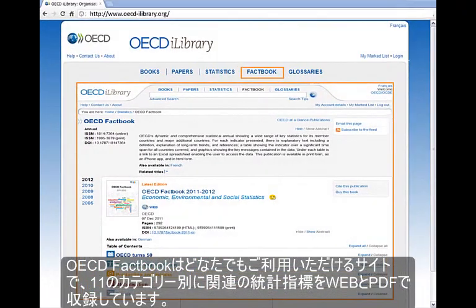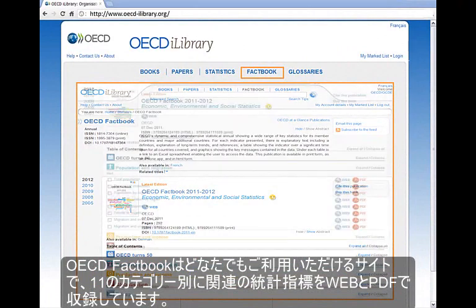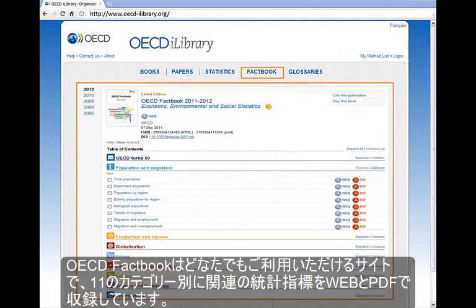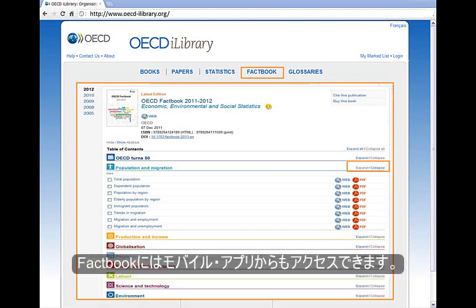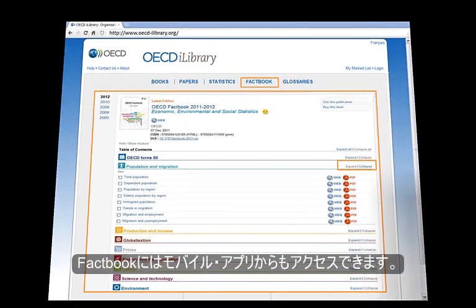The OECD Factbook provides all site viewers an easy way to view 11 categories, which include specific indicators. These can be viewed in web or PDF formats. The Factbook is also accessible as a mobile app.